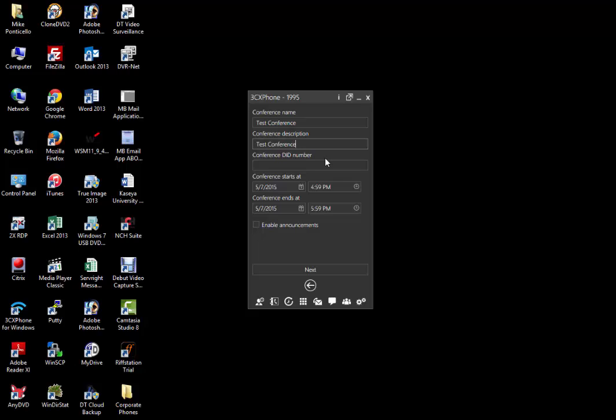Next, we will enter our conference DID number. This is the number that external participants will call in to join the conference. It will usually be our main phone number, 813-872-8011.